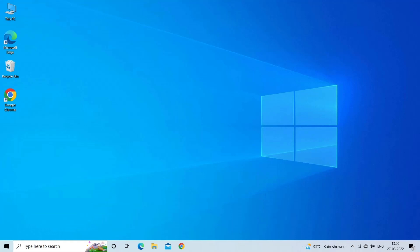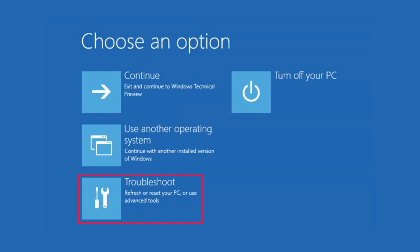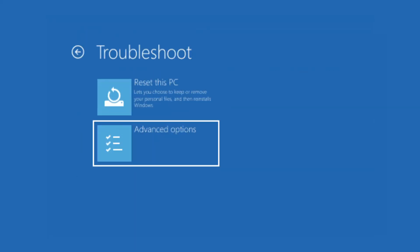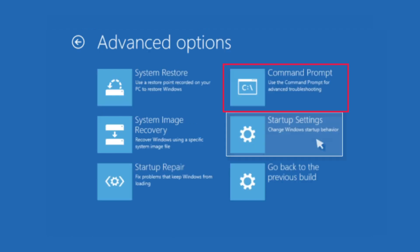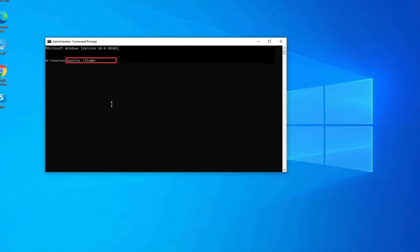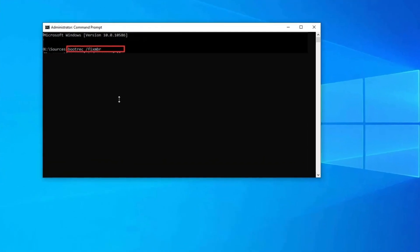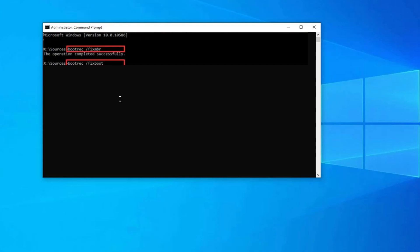Insert the installation media and boot from it. At the install screen, click Repair Your Computer or press R. Navigate to Troubleshoot, Advanced Options, Command Prompt. Type the bootrec /fixmbr command and press Enter.